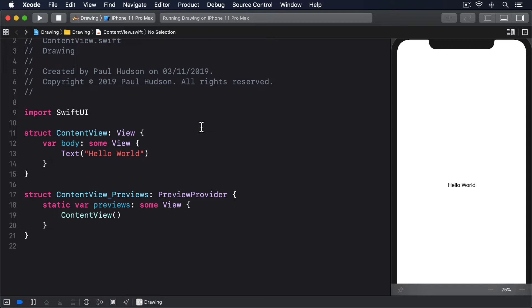SwiftUI implements Shape as a protocol with a single required method: given the following rectangle, what path do you want to draw? This will still create and return a path, just like using a raw path directly. But because we're handed the size the shape will be used at, we know exactly how big to draw our path — we no longer have to rely on fixed coordinates.